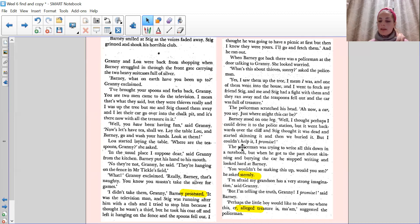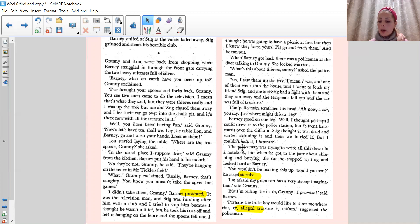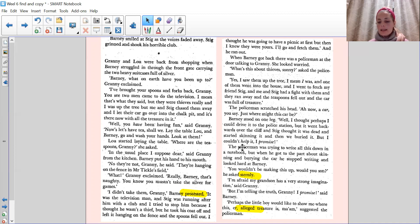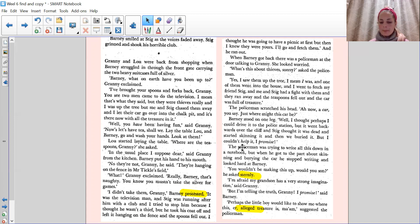When Barney got back, there was a policeman at the door talking to Granny. She looked worried. What's this about thieves, Sonny? Asked the policeman. Yes, I saw them up the tree. I mean, I was. And one of them went into the house. And I went to fetch my friend Stig. And me. And Stig had a fight with them. And they ran away. And the teaspoons fell out. And the car was full of treasure.